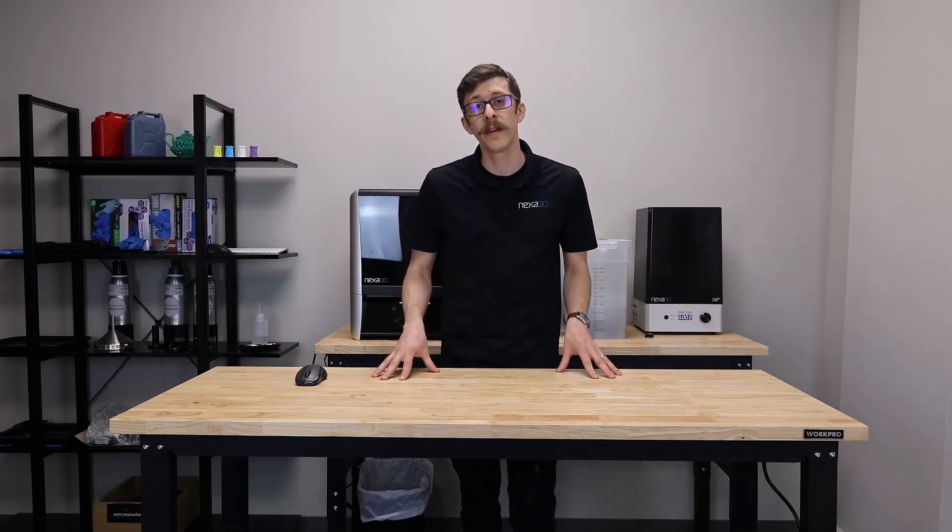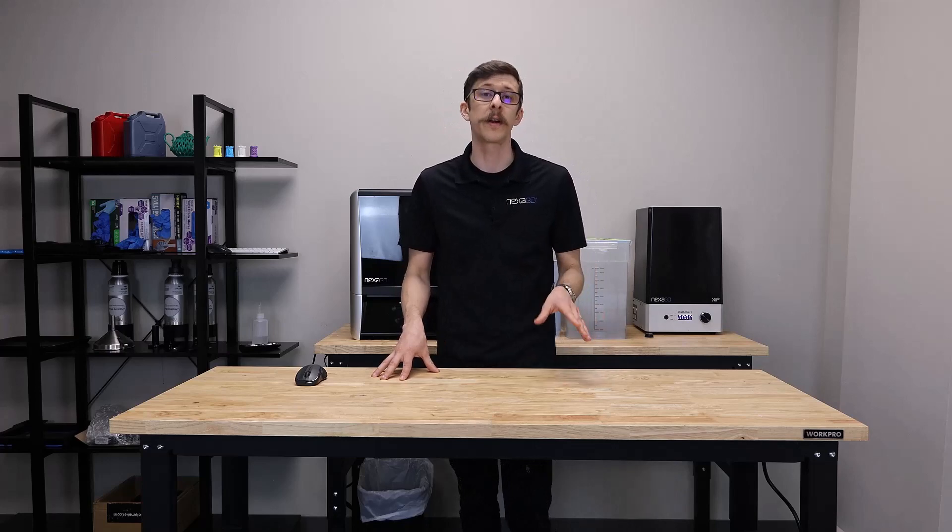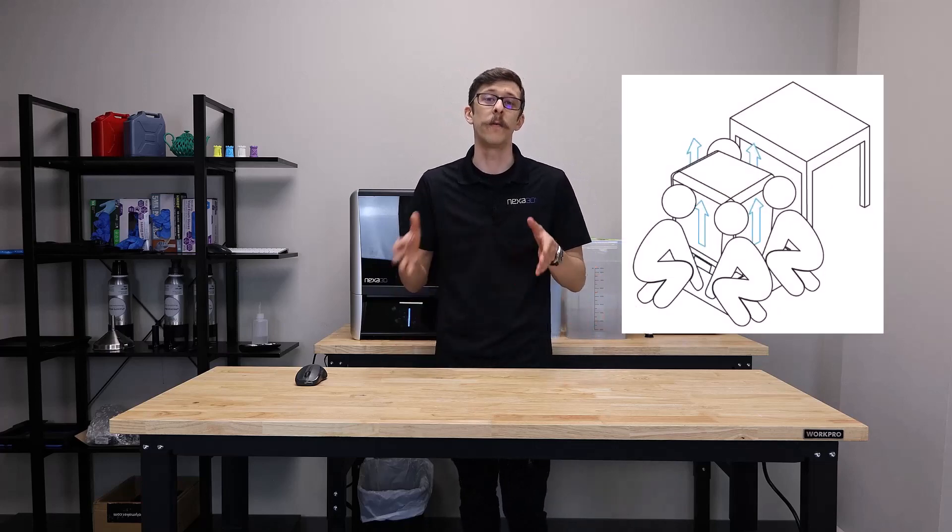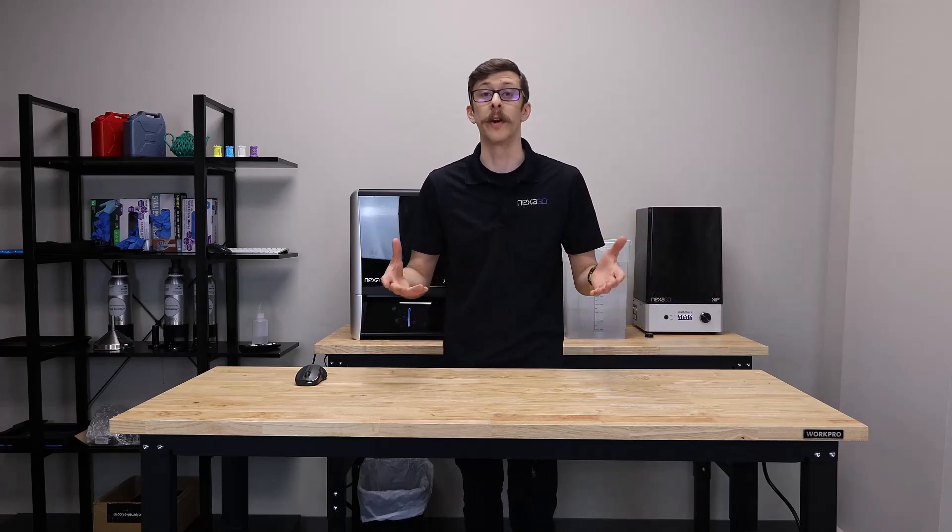Now the printer does weigh 170 pounds, so we do recommend a 2-4 person lift to avoid injury or printer damage.